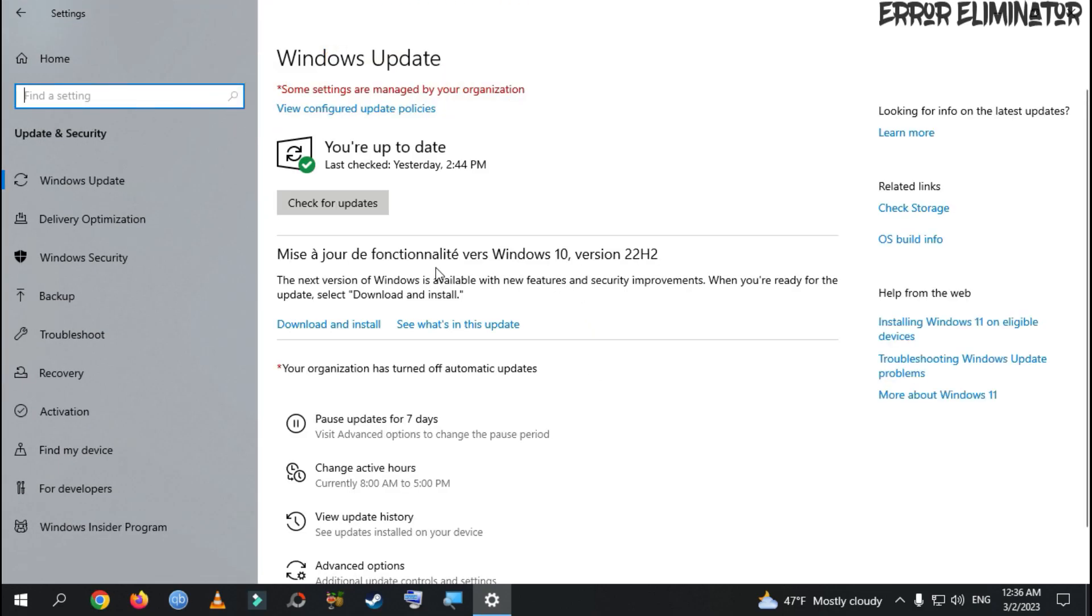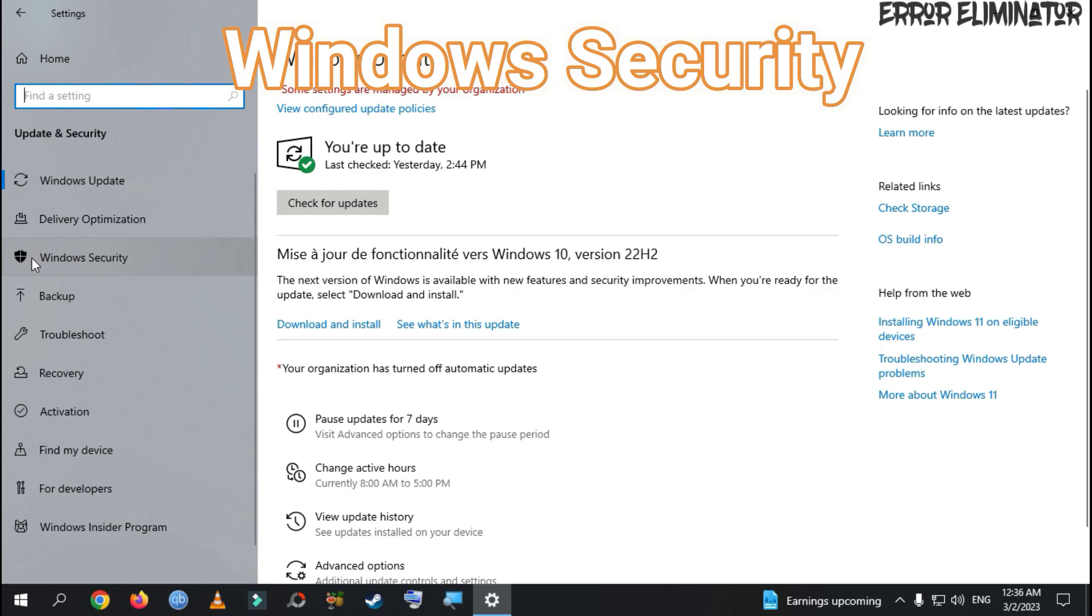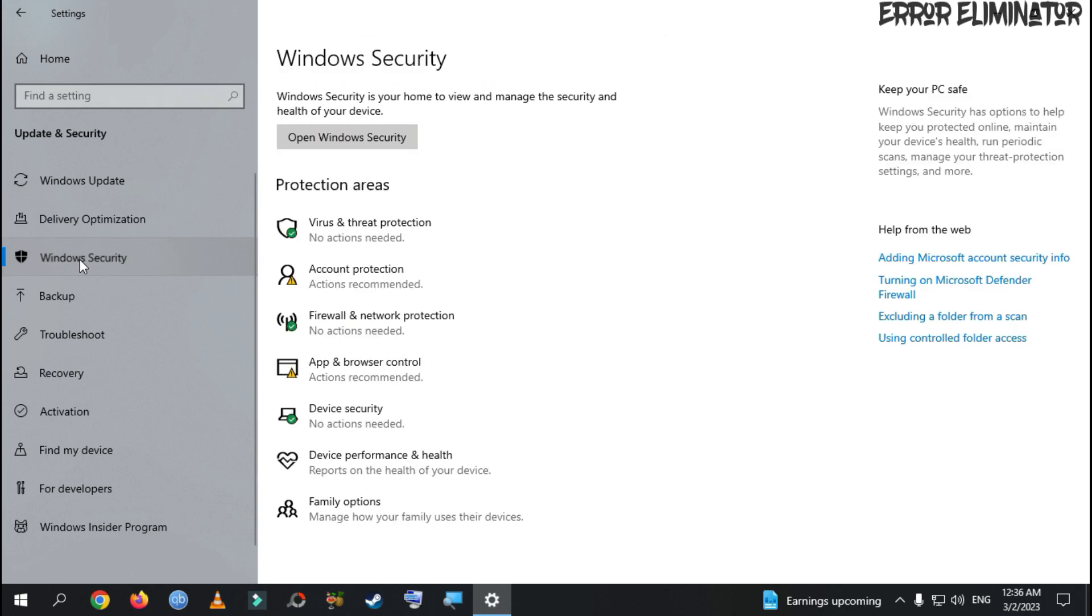Then, on the left, we find Windows Security. Left-click on it, a new window will appear.